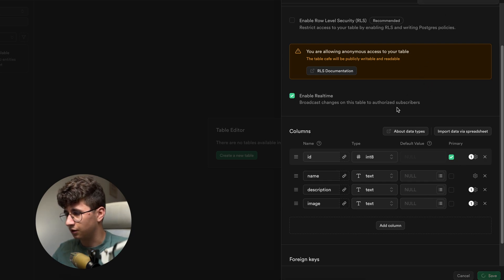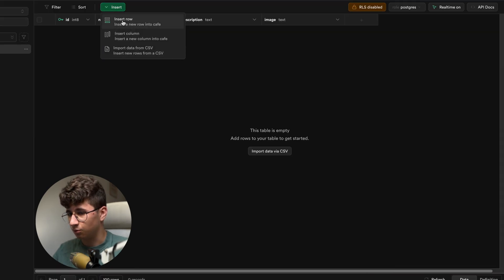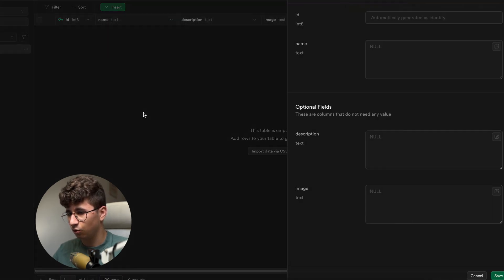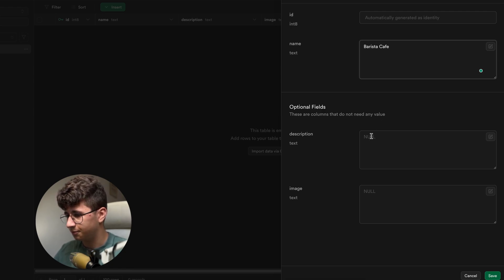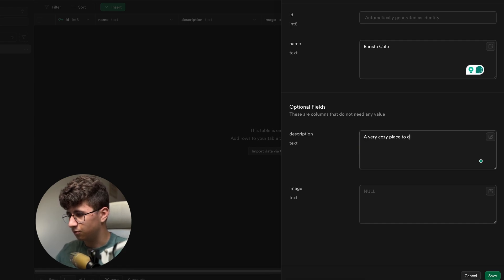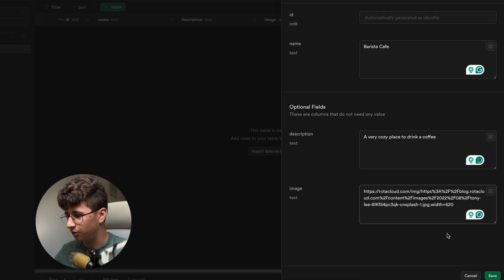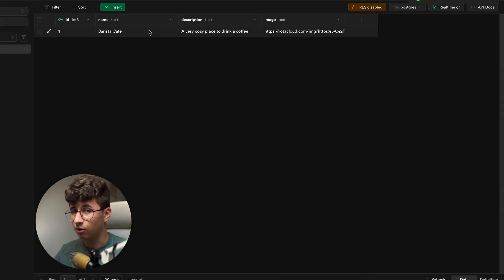Now let's hit save and we are good to go. Wait a couple of seconds until the table is created. Now we need to insert some data, so click on insert row. Let's put a name — 'Barista Cafe' — a description: 'a very cozy place to drink a coffee', and this will be the image. I will create another one and come back soon.